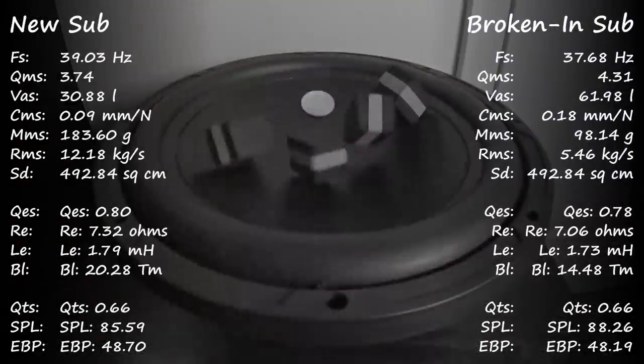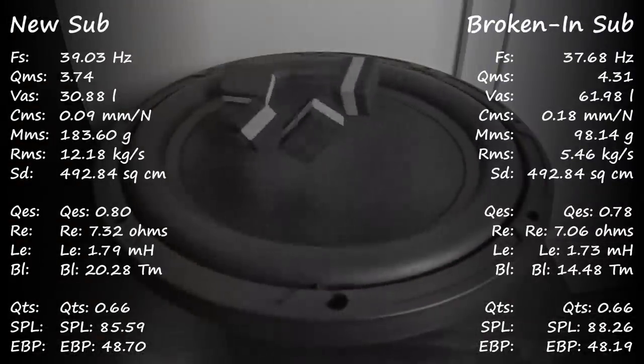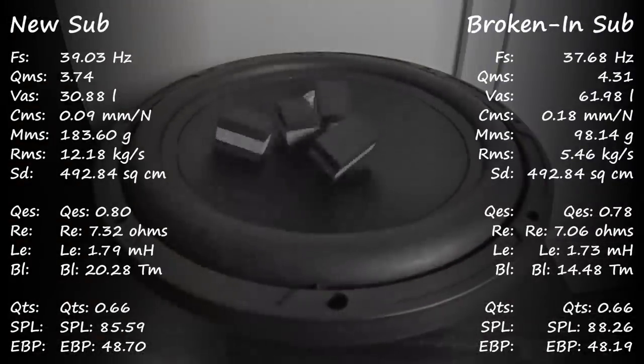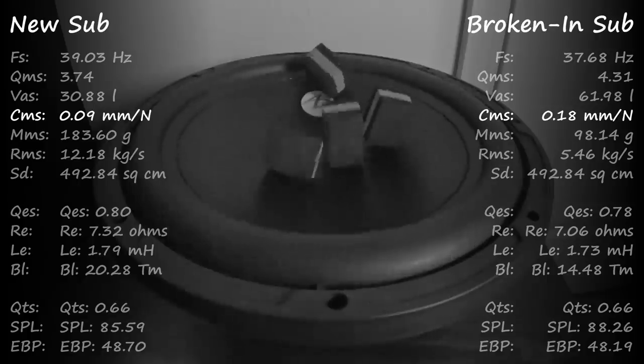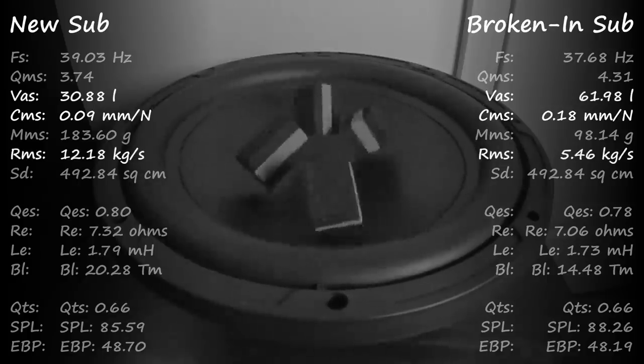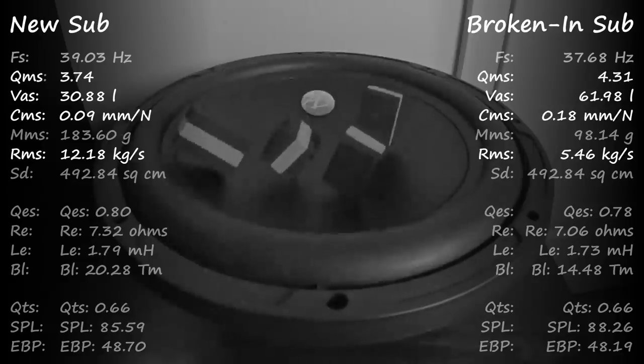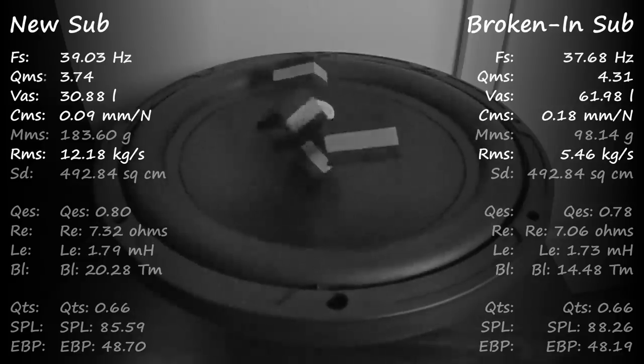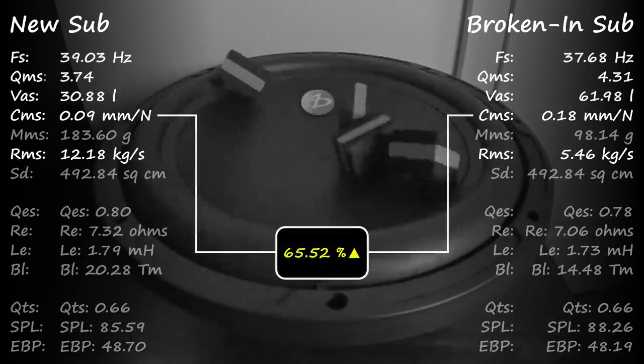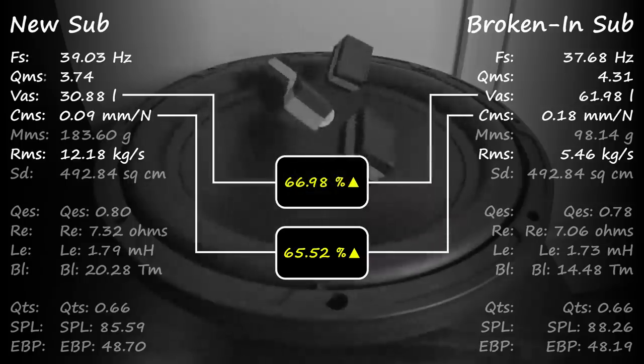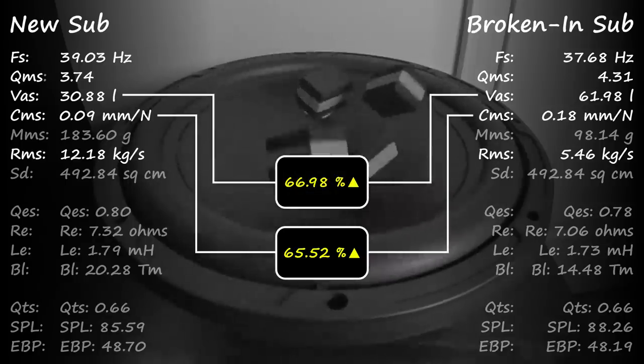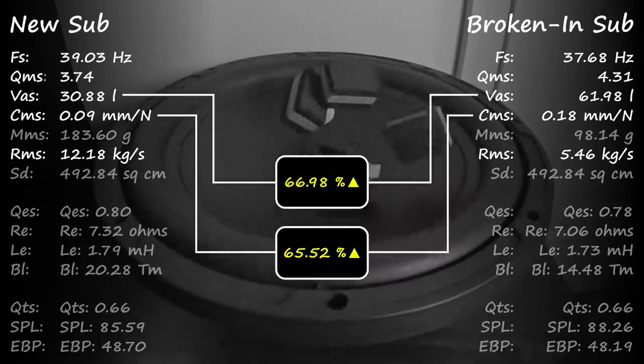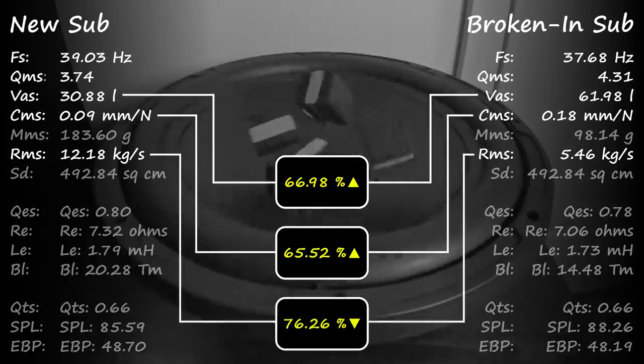What we're interested in are the mechanical differences between the two, specifically ones related to the physical stiffness. So that would be the compliance itself, its air equivalent, the mechanical resistance, damping, and the free air resonance. As you can see, the compliance had gone up by nearly 67%, and the air equivalent is right there with it. This makes for a much softer suspension, thus much lower mechanical resistance, 76% lower as it happens.